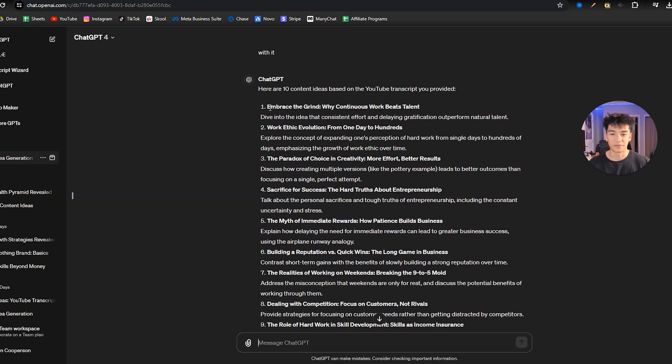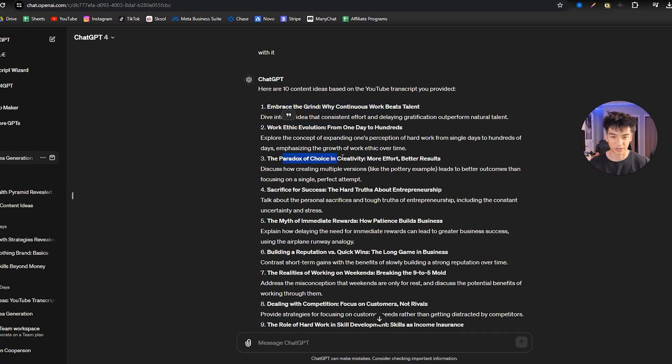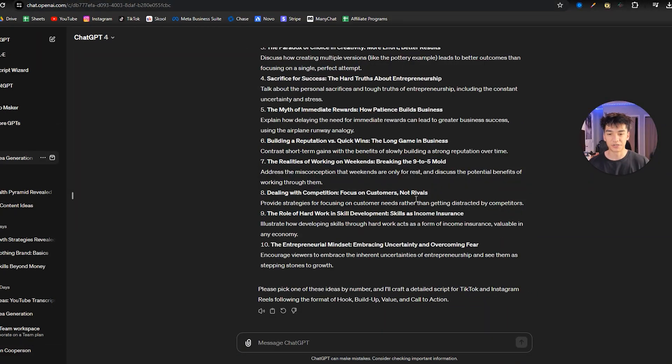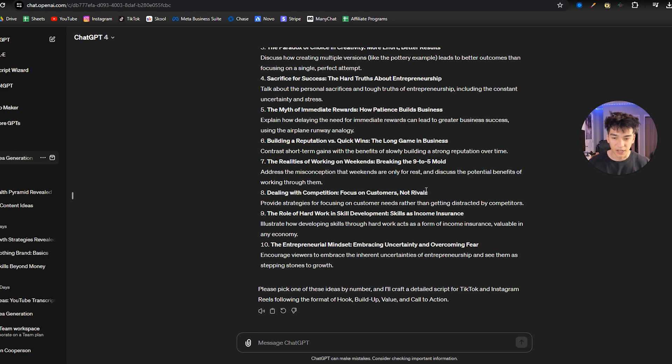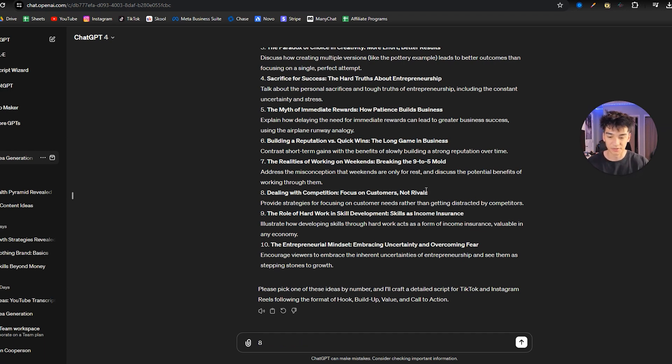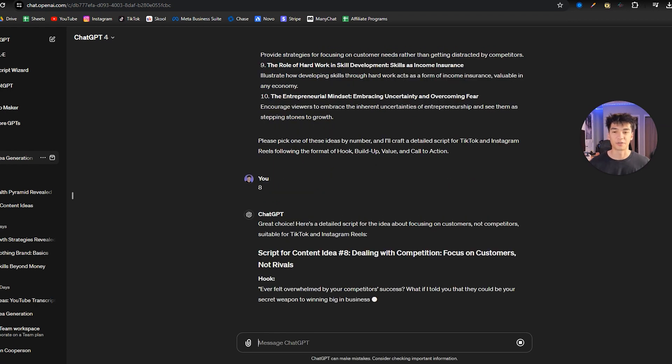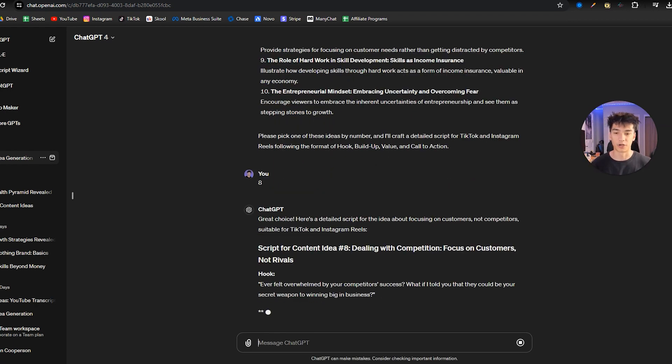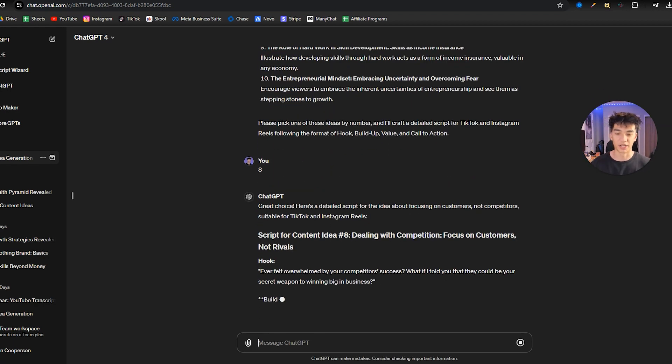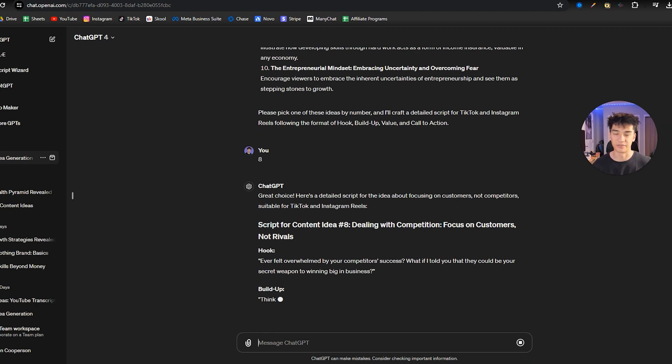So now we have 10 ideas. We have embrace the grind, work ethic, paradox of choice and creativity, more effort, better results. So what we're going to do now is just ask it to turn one of these into a full script. So I like idea number eight. I'm going to enter eight and now it's going to craft me a detailed script for idea number eight based on the custom instructions that I have given it.